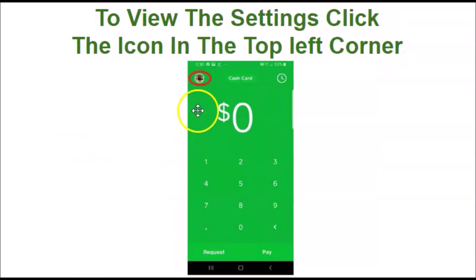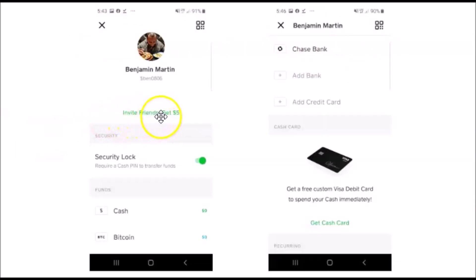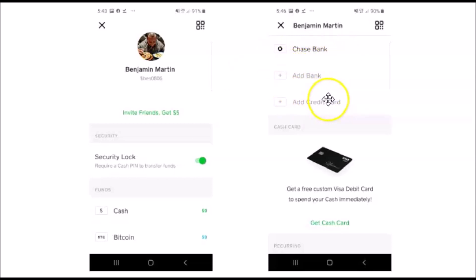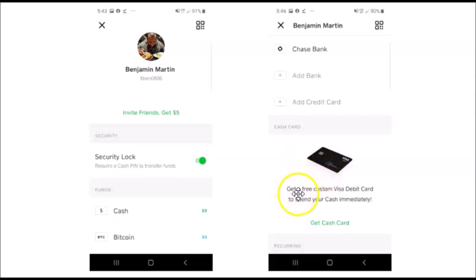To view your Cash App settings, click the icon in the top left-hand corner. From here, you can invite your friends and get $5 by clicking on that link, which will give you your own Cash App referral ID. You can also add a security lock and see any balances of Cash or Bitcoin.